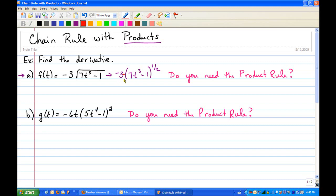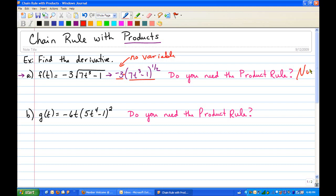If we look at both of these factors — negative 3 and 7t cubed minus 1 — only the second one has a variable. The negative 3 has no variable. And if there's not a variable in both factors, then you do not need the product rule. So we're just going to go straight into the derivative.